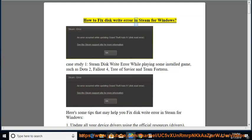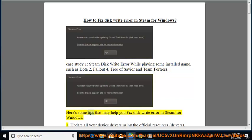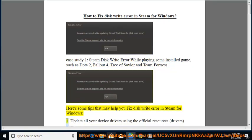How to Fix Disk Write Error in Steam for Windows. Case Study 1: Steam Disk Write Error while playing some installed game, such as Dota 2, Fallout 4, Tree of Savior, and Team Fortress. Here are some tips that may help you fix disk write error in Steam for Windows.